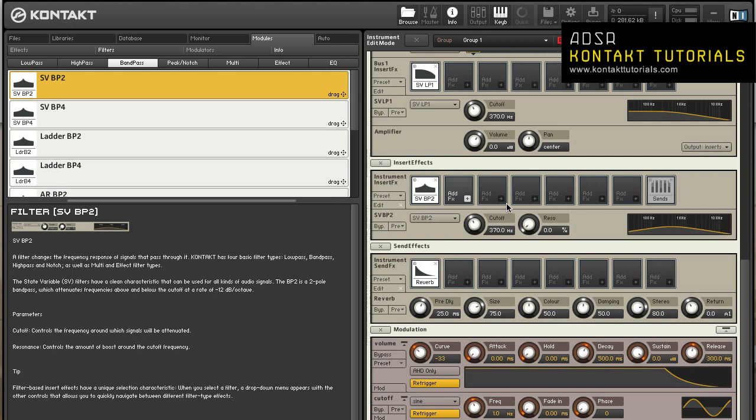And don't forget to check out our website at www.kontakttutorials.com for more tutorials on Kontakt. ADSR Kontakt tutorials. Supercharge your Kontakt skills. This is DJ Nice signing off until next time. Now go make some music.